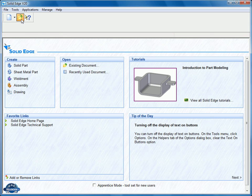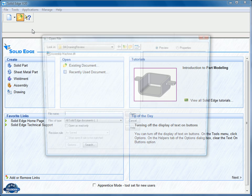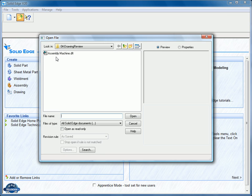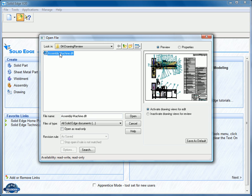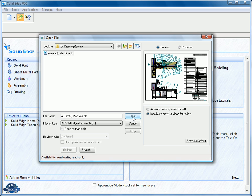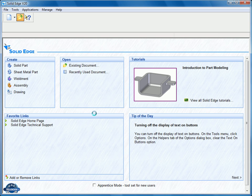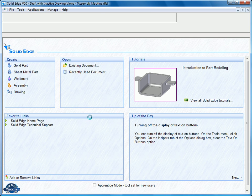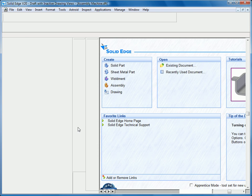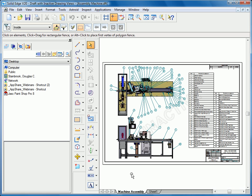So in Solid Edge version 20, we've introduced the option to open up a draft file in inactive mode for drawing review. We click the inactive command and open this drawing. You can see just how quickly we're able to open this draft file of a large assembly.